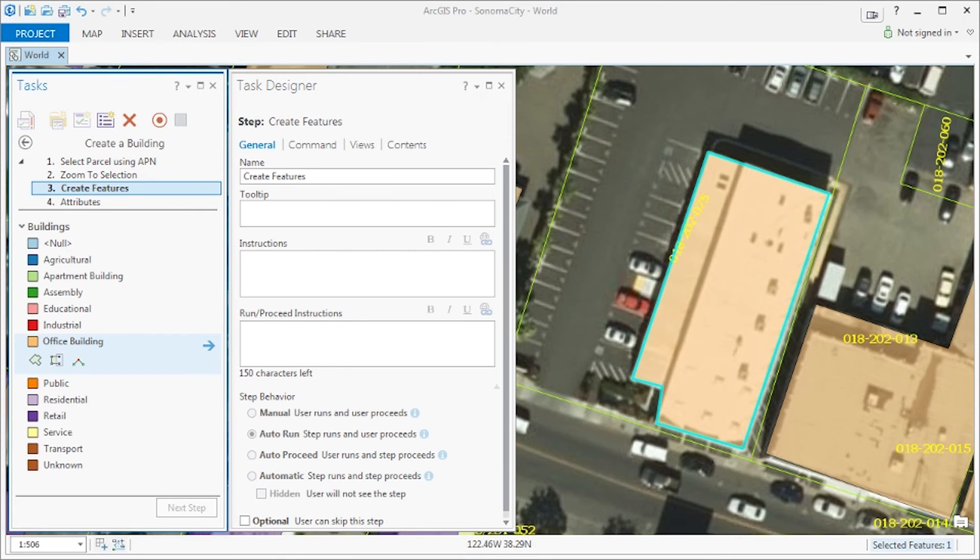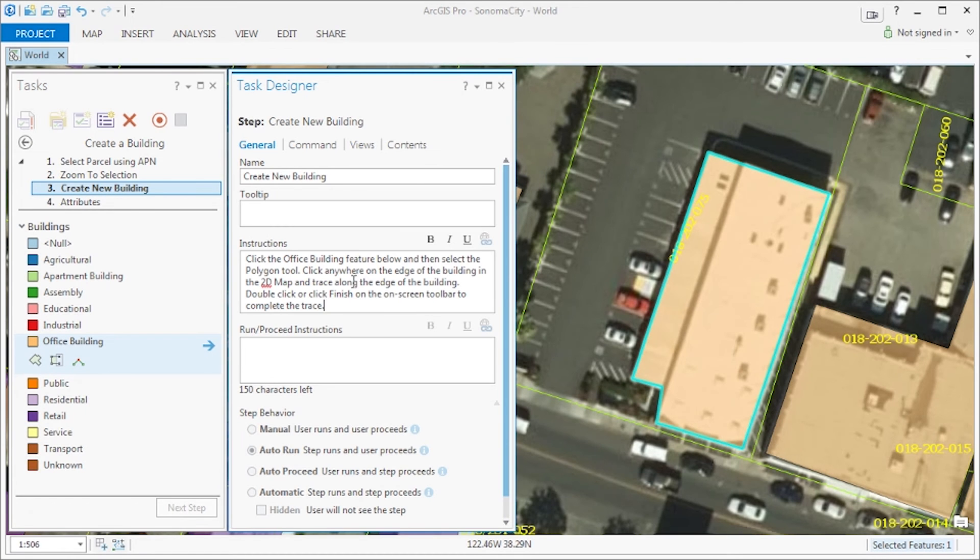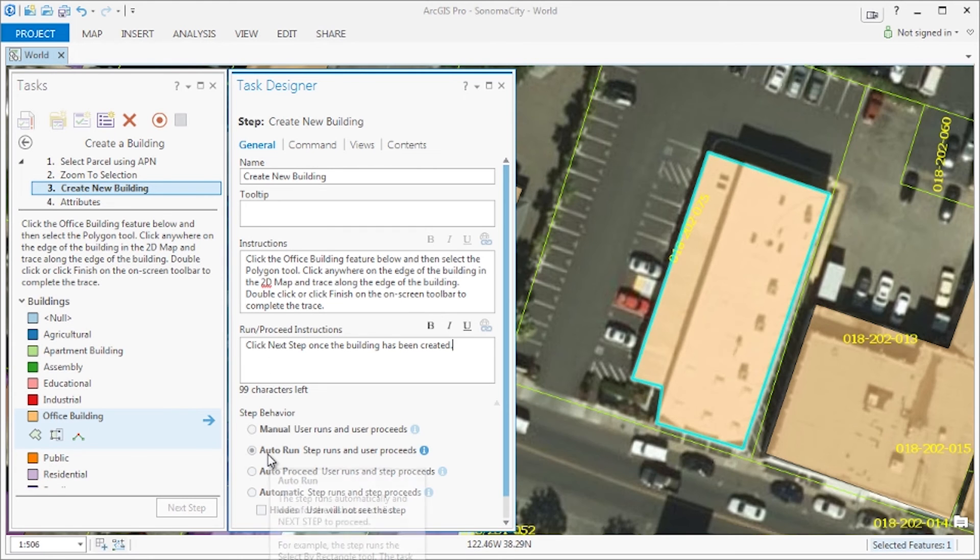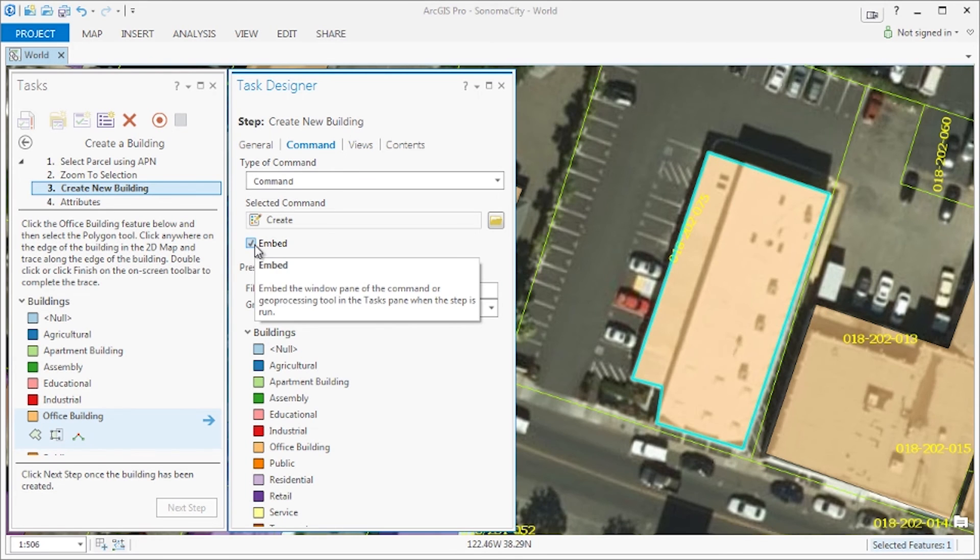Now on to step three, create features. Let's go ahead and give this step the correct name, create new building, and update the instructions and the run and proceed instructions. If you notice below, the step behaviors are disabled, and this is because the create features is embedded by default and contains specific behavior when embedded.